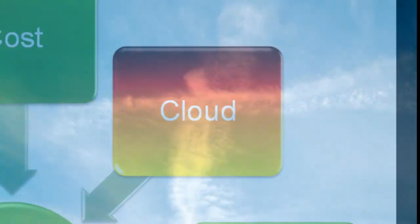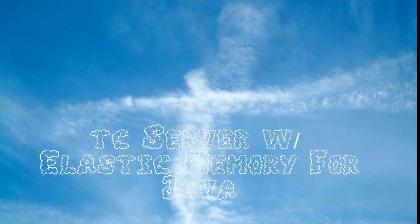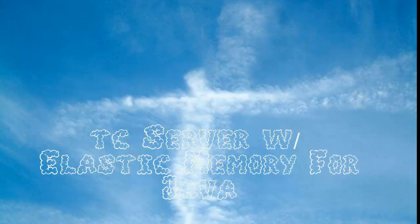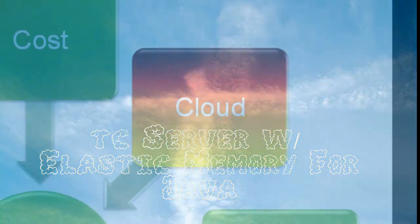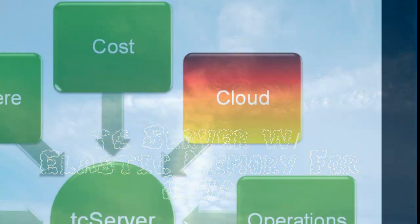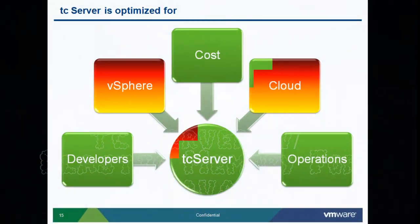And it's cloud-ready. Its lightweightness, its nimbleness, its speed, its performance, its ease of use makes TC Server the ultimate platform in cloud environments.